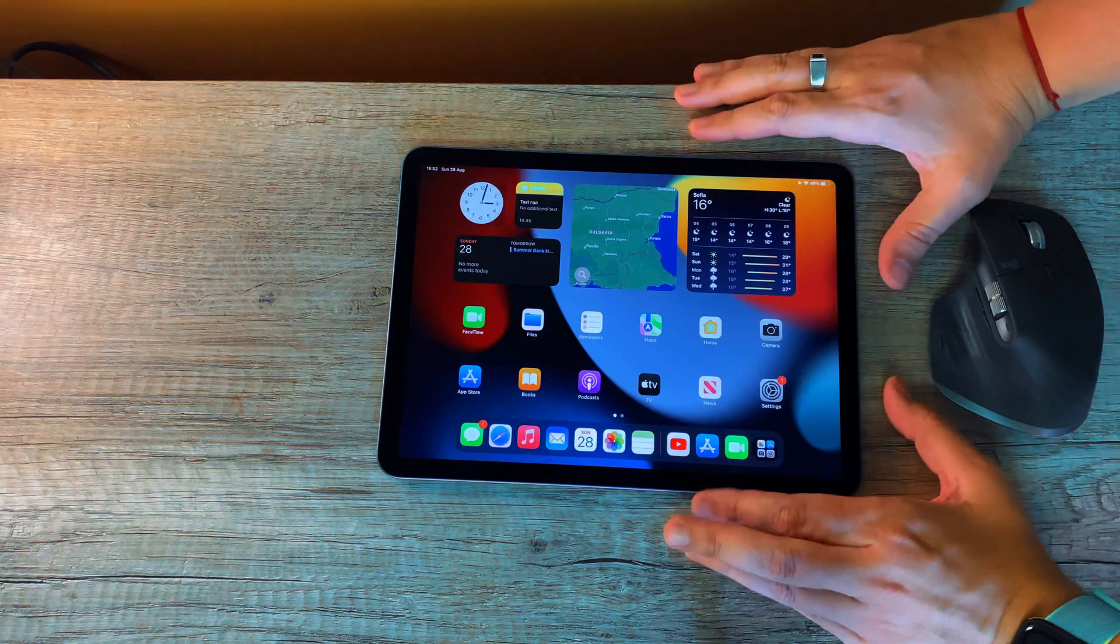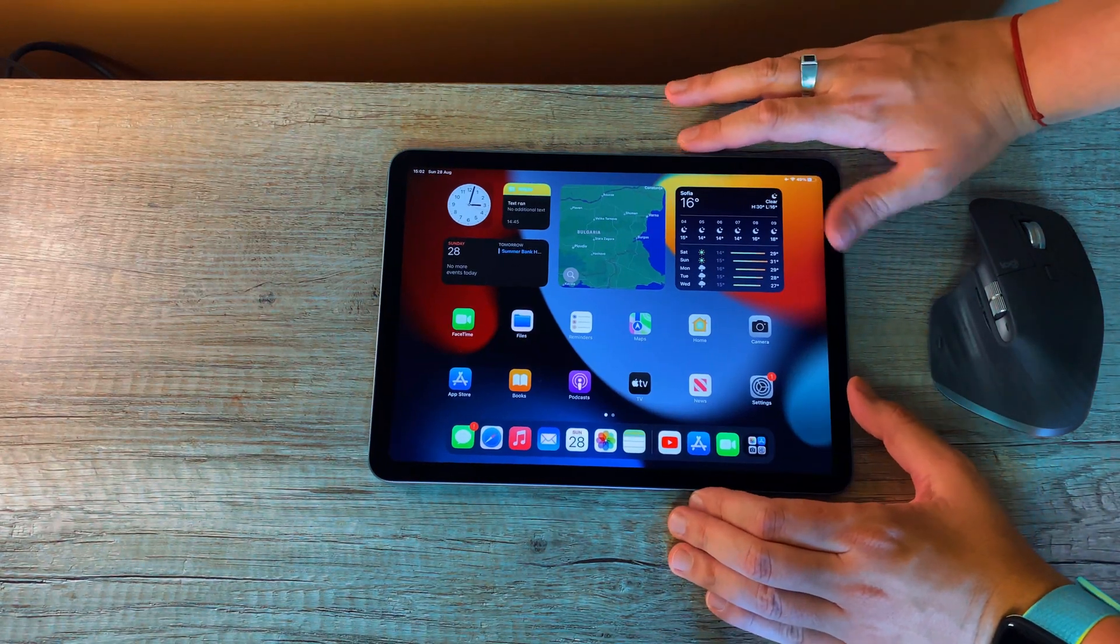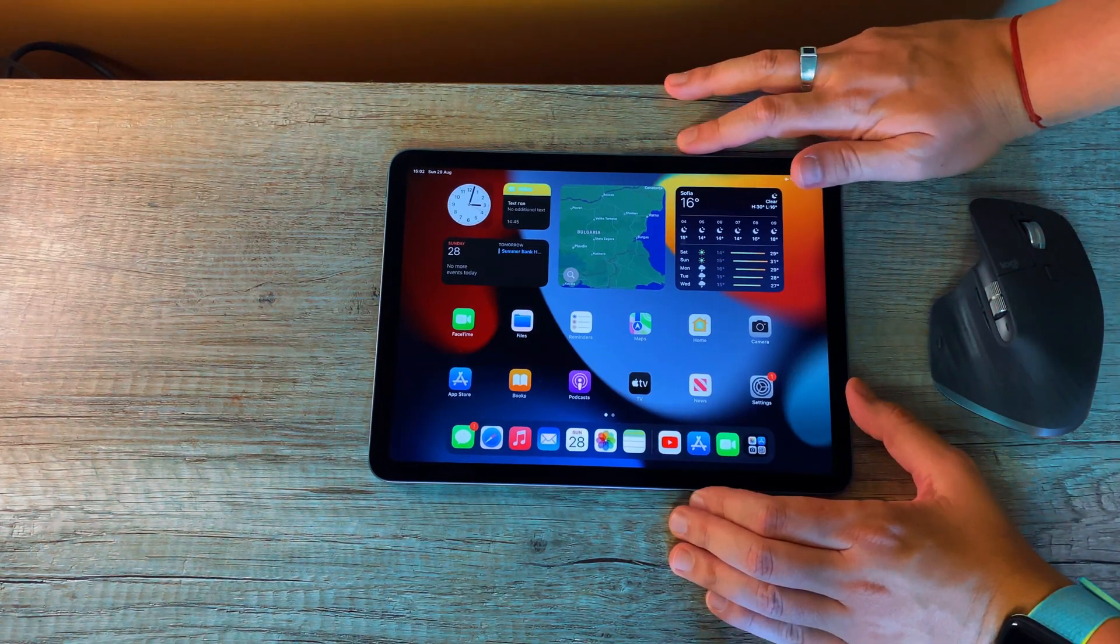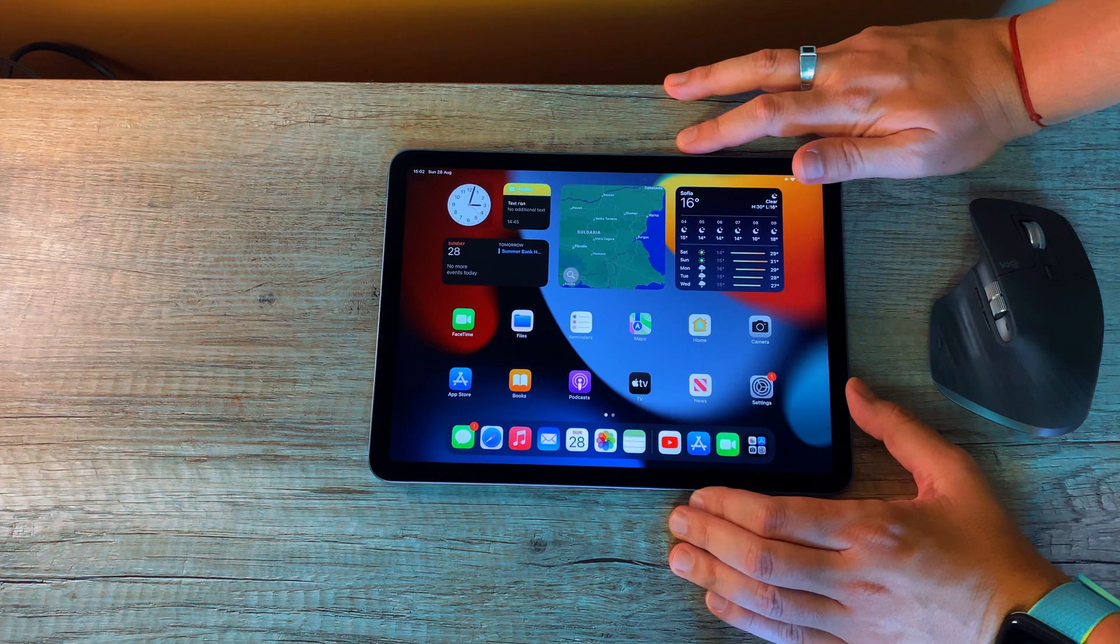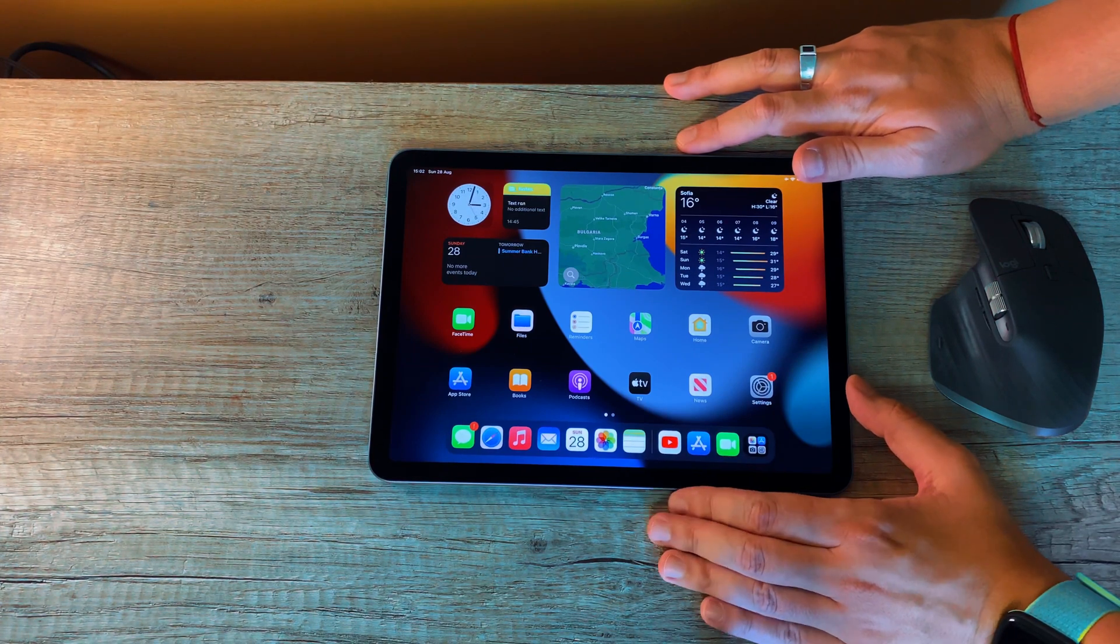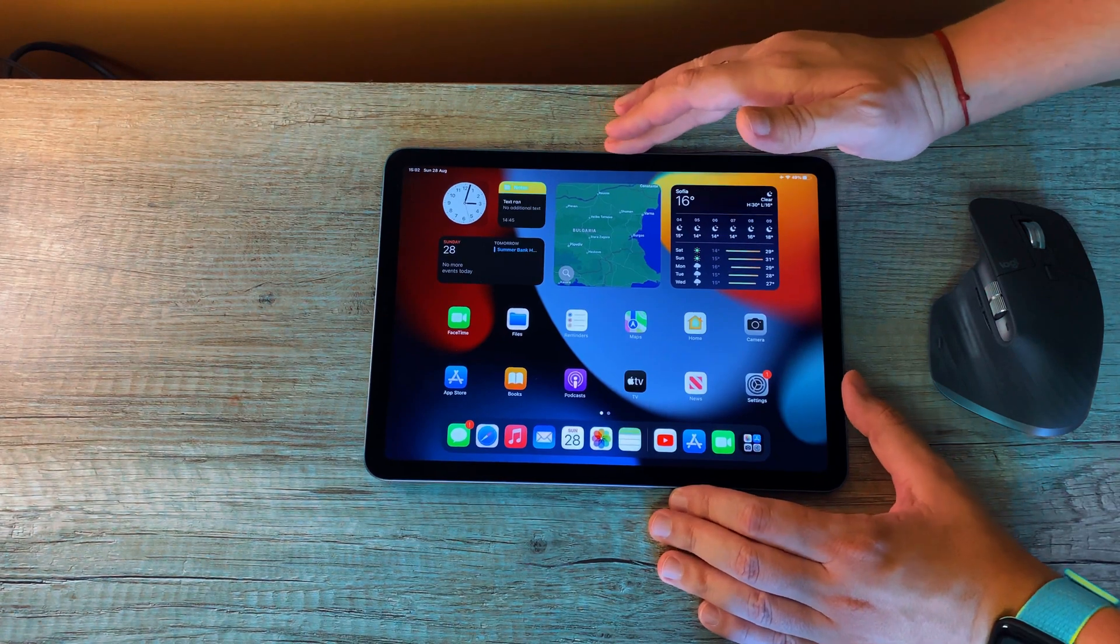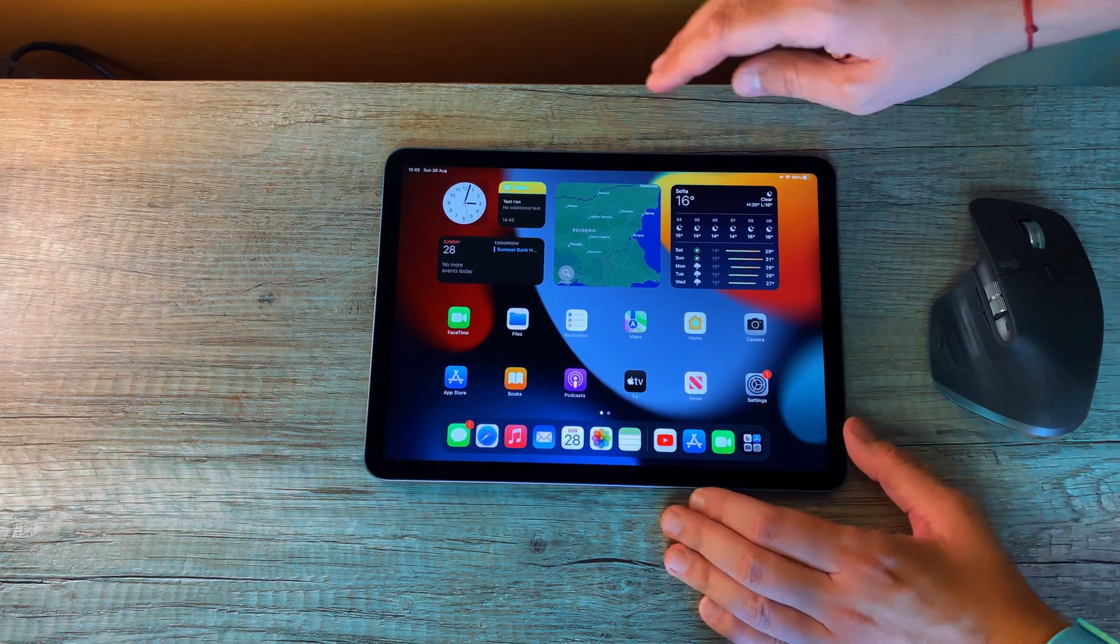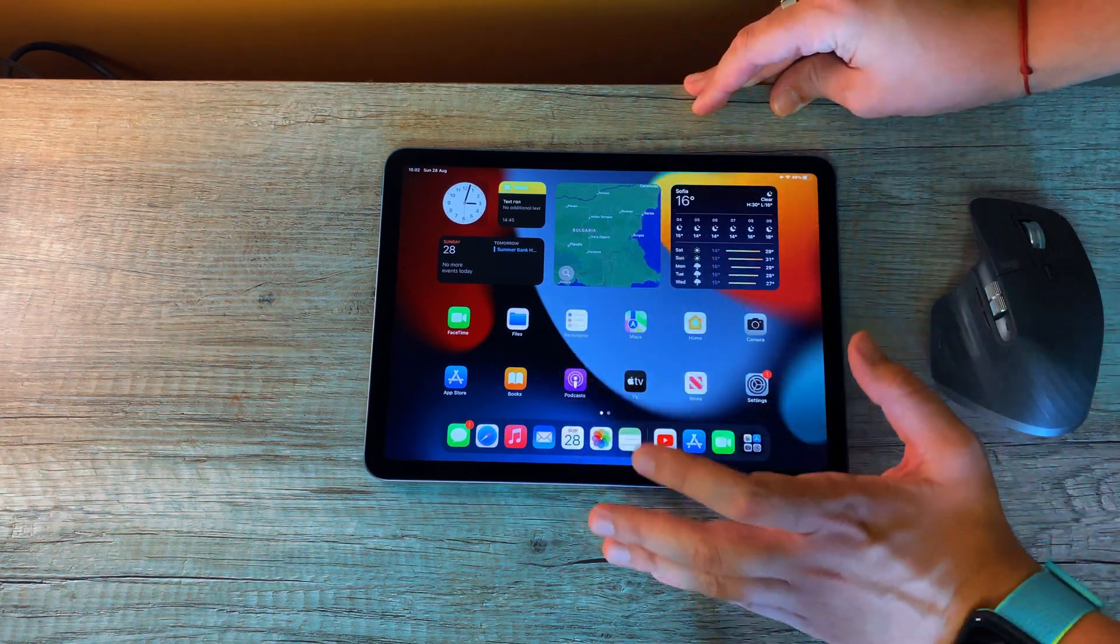Hello guys, that's the iPad Air 5. After spending about a month with it, I decided it's high time to make this short and hopefully interesting video for top 5 things you need to know about the Apple iPad Air 5 tablet.